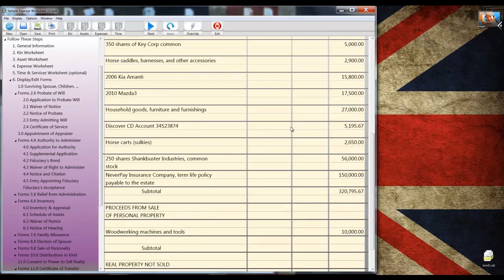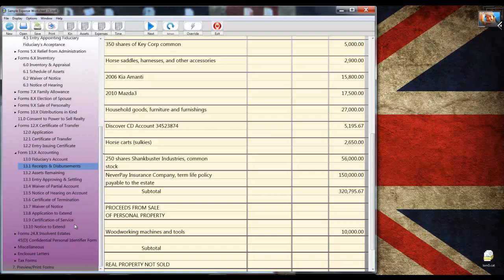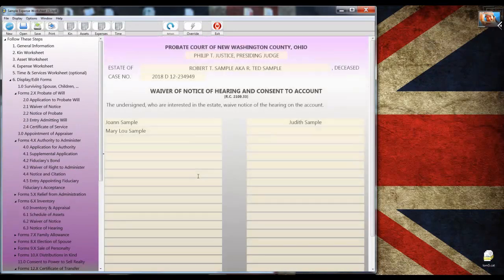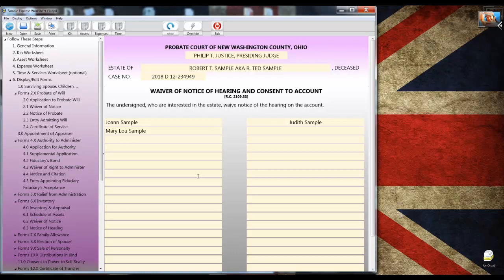And finally, let's go to form 13.7, the waiver of hearing form. And you see that form 13.7 is completed in its entirety. If there were 20 names there, they would all show up automatically there. And that brings us to the last step, which is step seven, previewing and printing the forms.